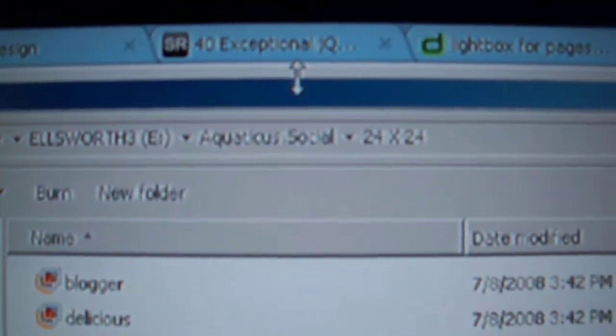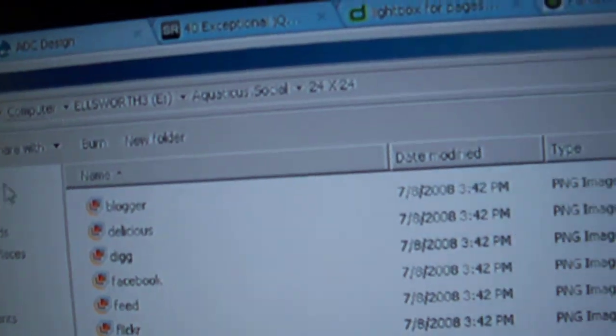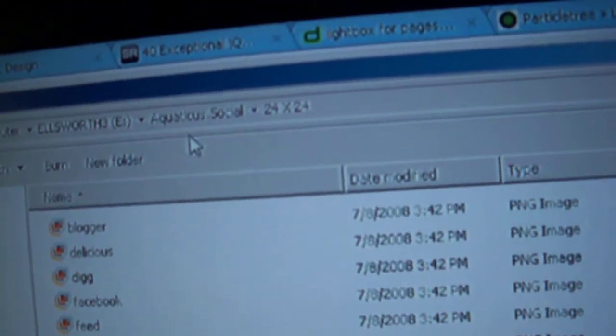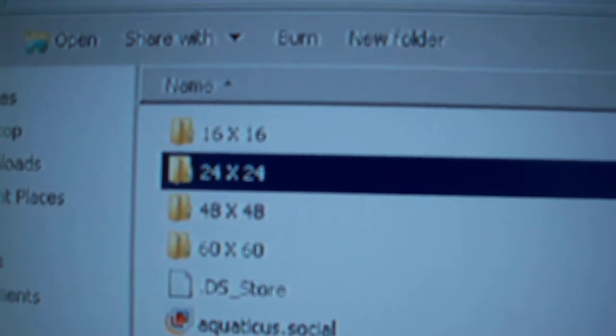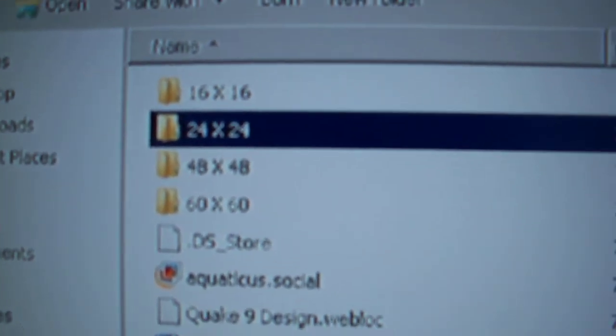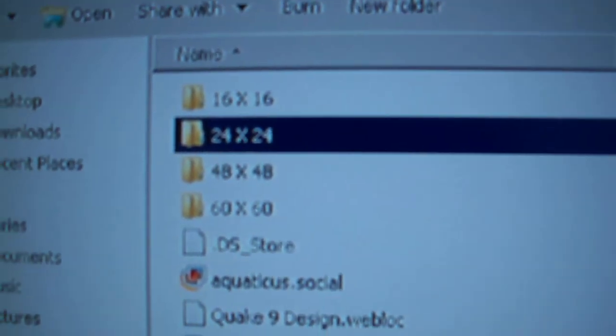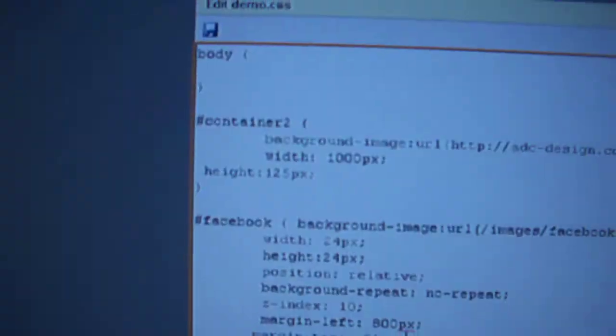I use the Aquatus social networking and then in this package you have different sizes which are 16 by 16, 24 by 24, 48 by 48 and 60 by 60.